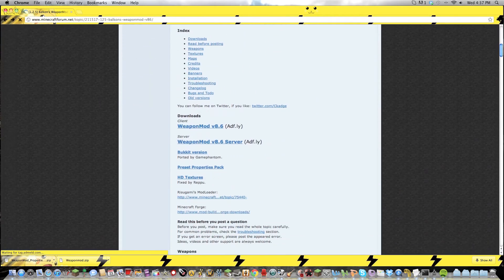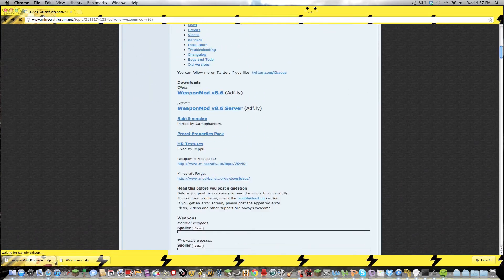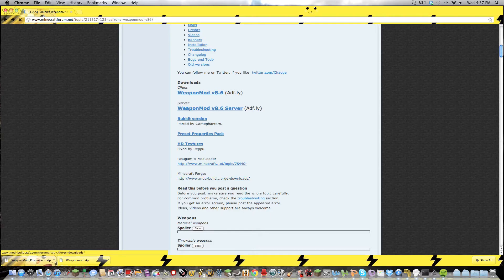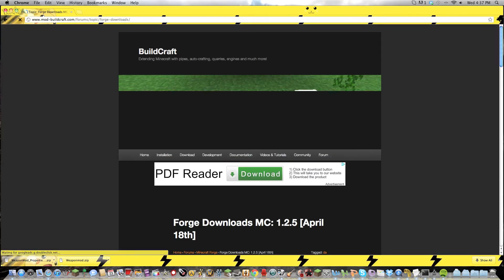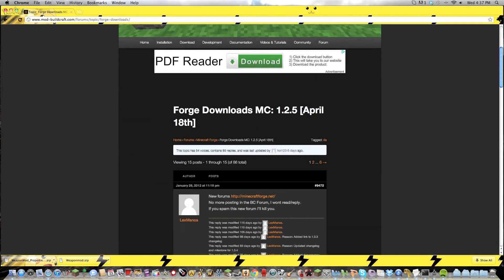Okay, you're also going to need Mod Loader and Minecraft Forge. Mod Loader's pretty easy, just click the link, but Minecraft Forge is a little bit harder to find the download.